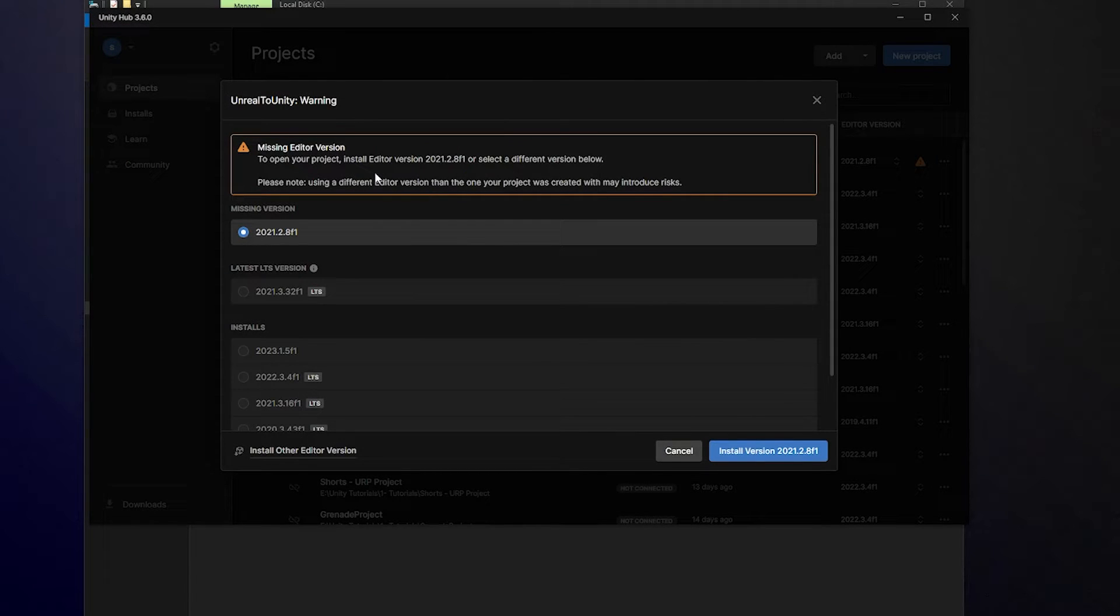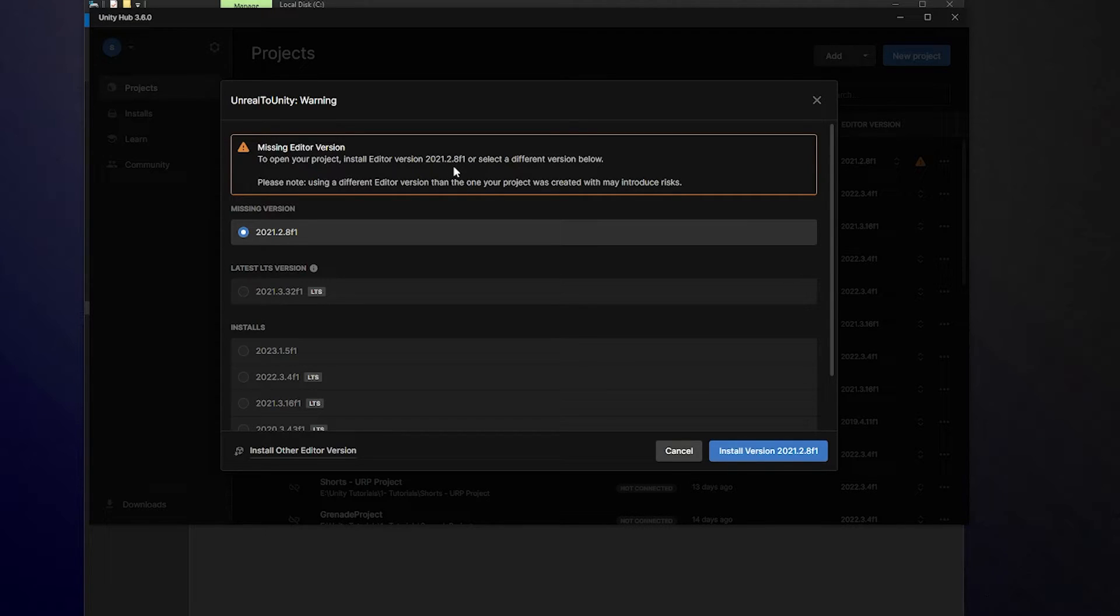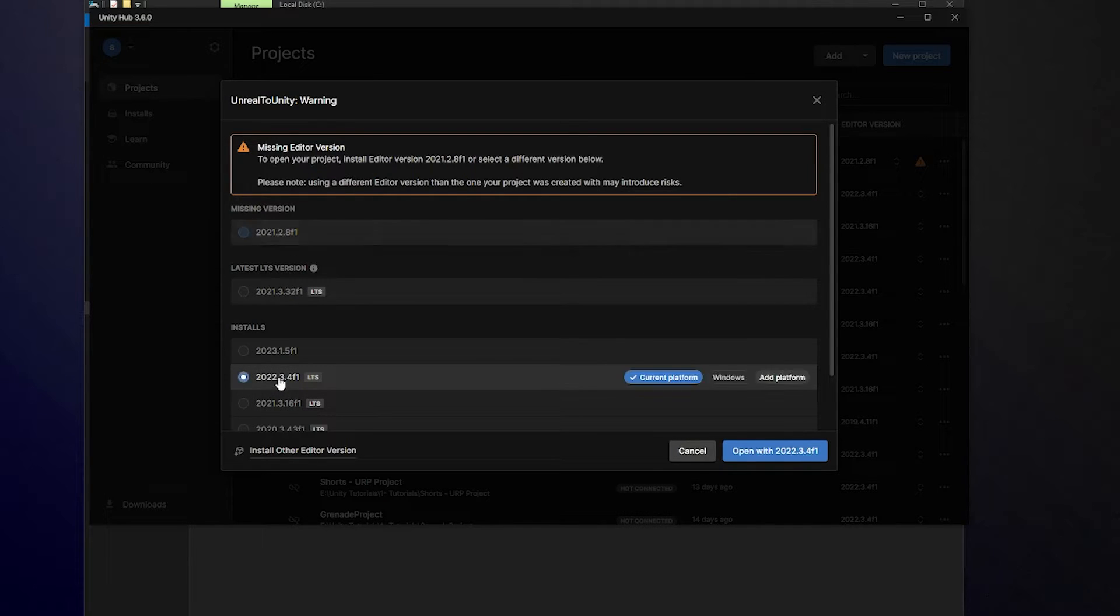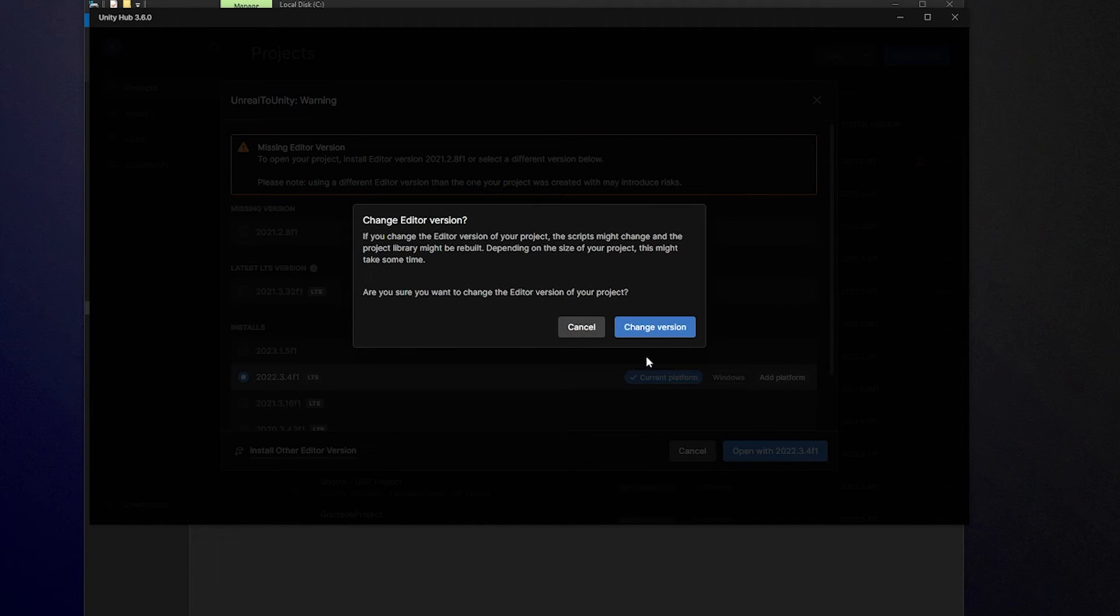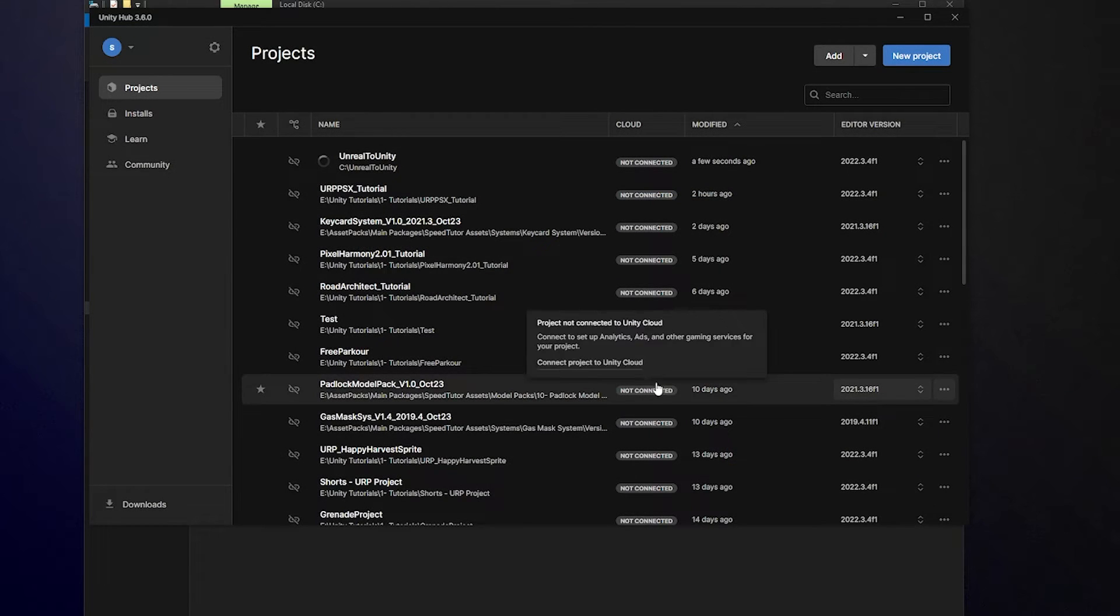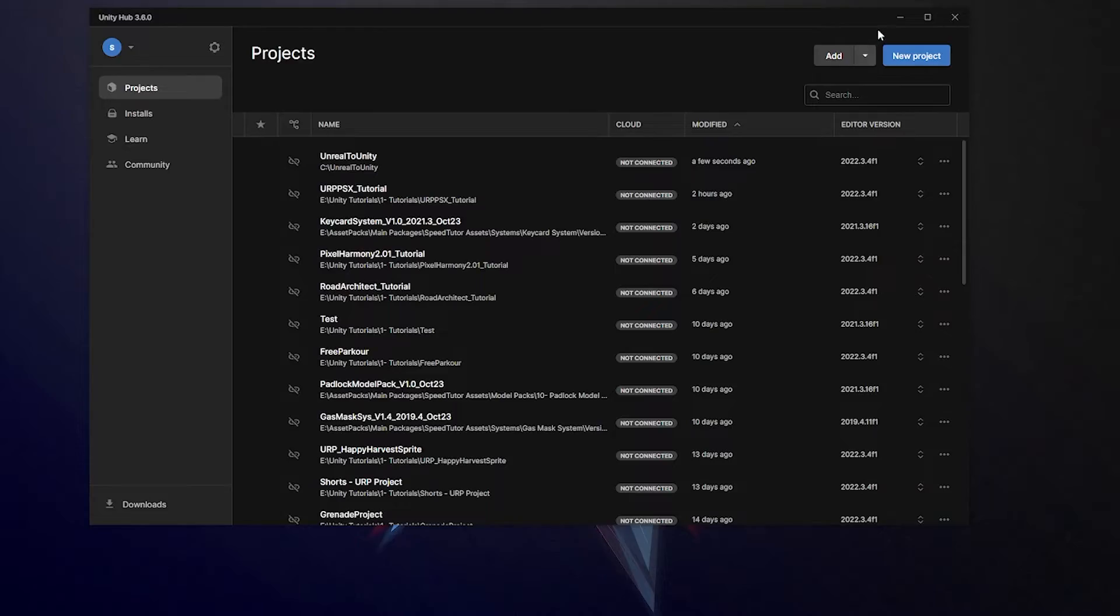And then when I open that project in Unity Hub it will say that I'm missing the editor version because it's a slightly older version than I actually had. But I've got a newer one here I can use 2021 or 22 so I will upgrade to 22.3 which I've currently got and I'm going to open and then I'm going to say change the version and I'm just going to say to continue.